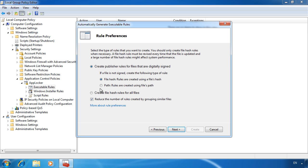The path rule works by using the path of the file. If the file is moved or renamed, the path rule will stop working. If you have software that is not digitally signed, select the last option create file hash rules for all files. Nowadays most operating system and third party software is digitally signed. I would recommend leaving the option reduce the number of rules created by grouping similar files on. Where possible, the wizard will reduce the number of rules required. If you untick this option, you will have more rules to manage.